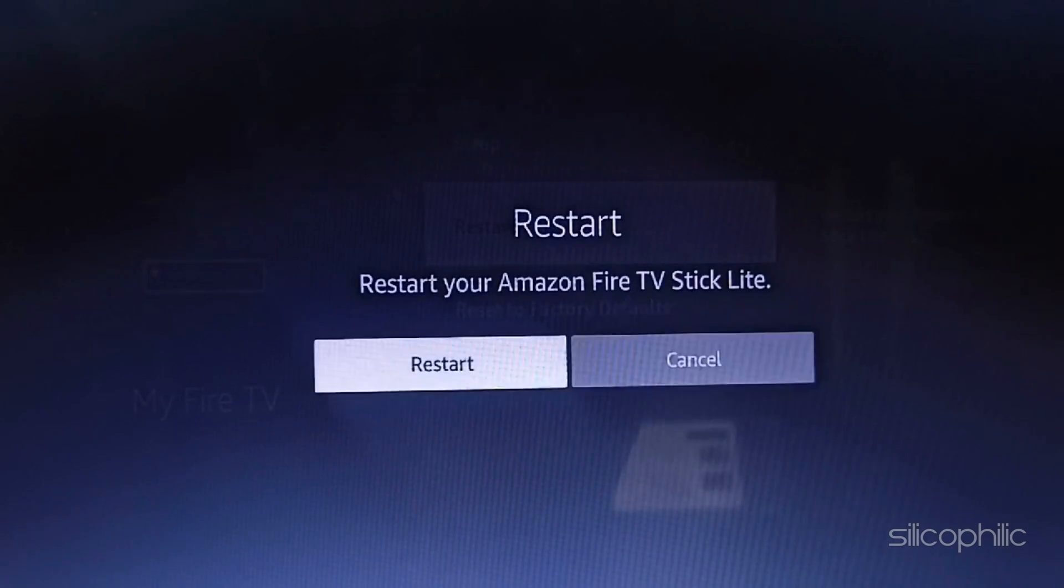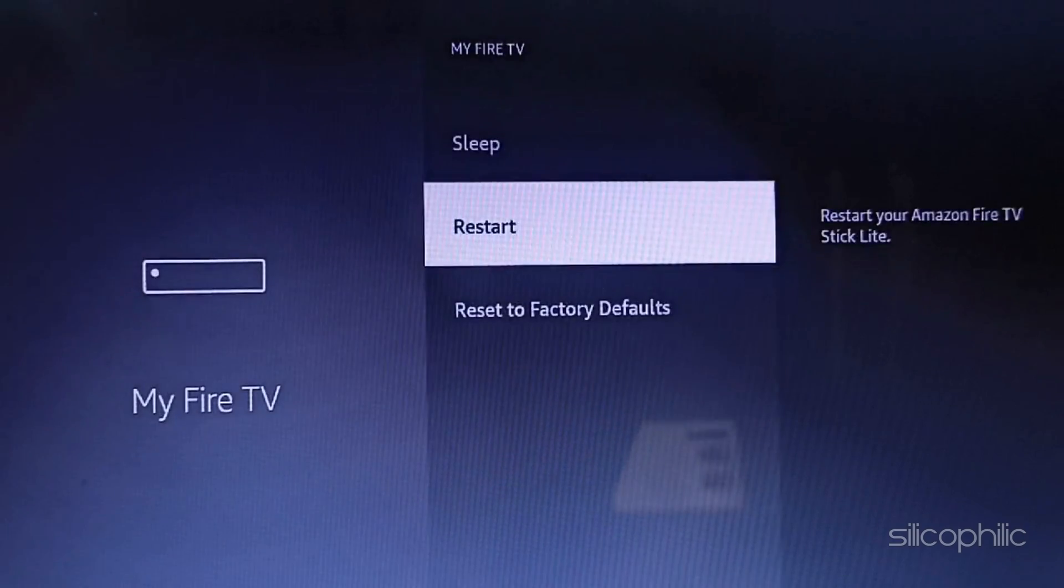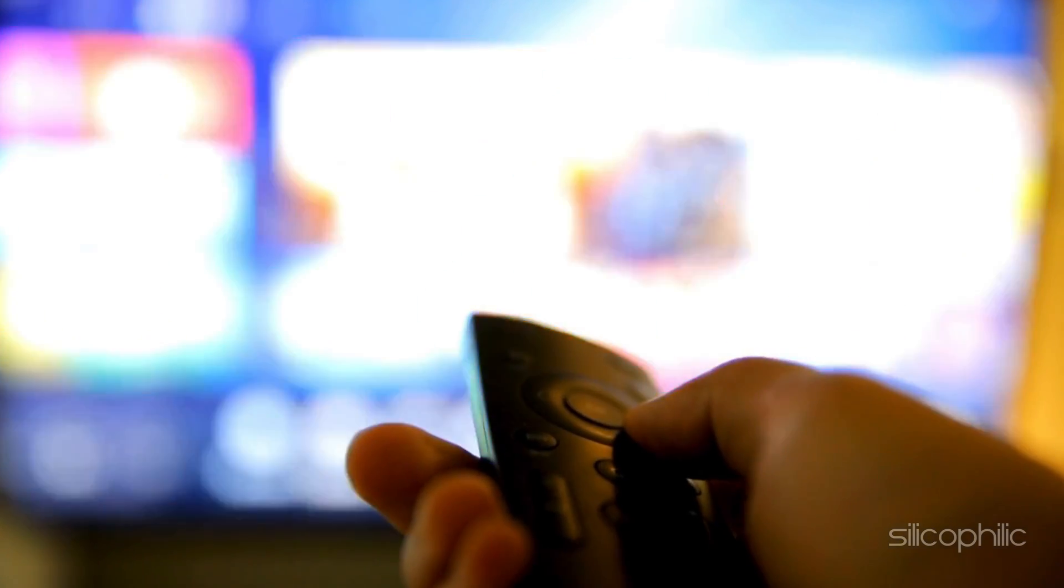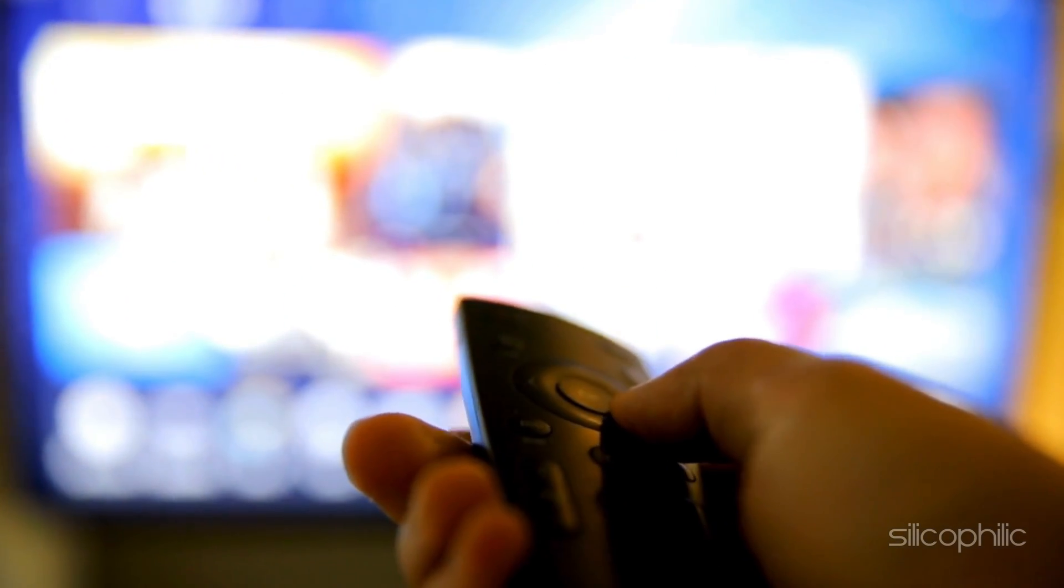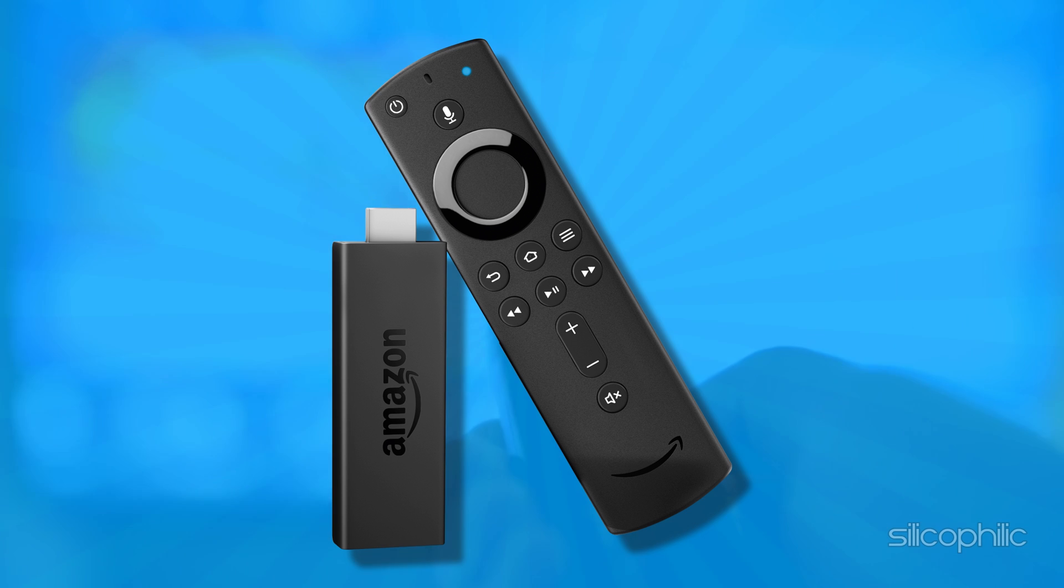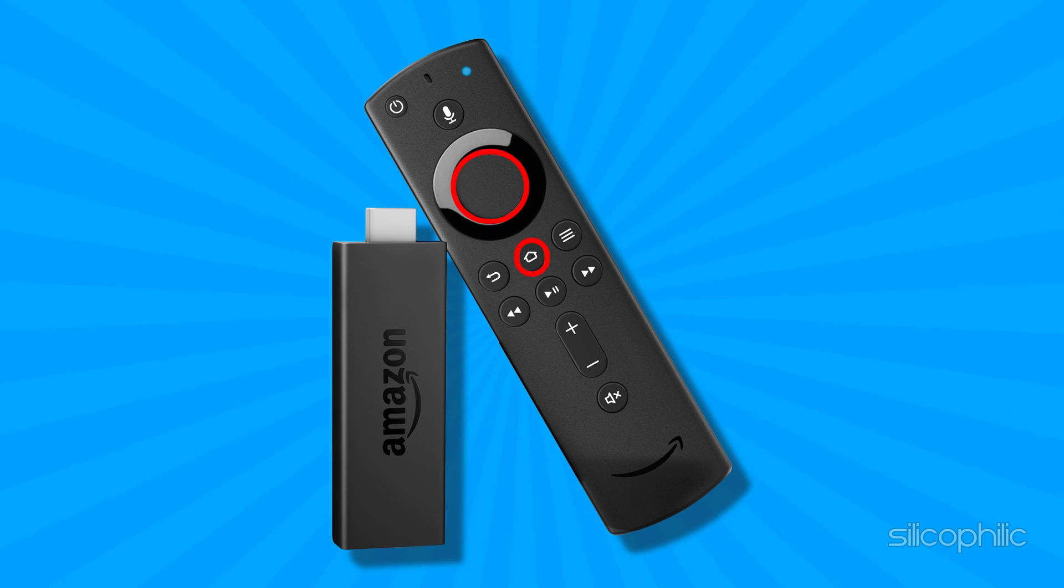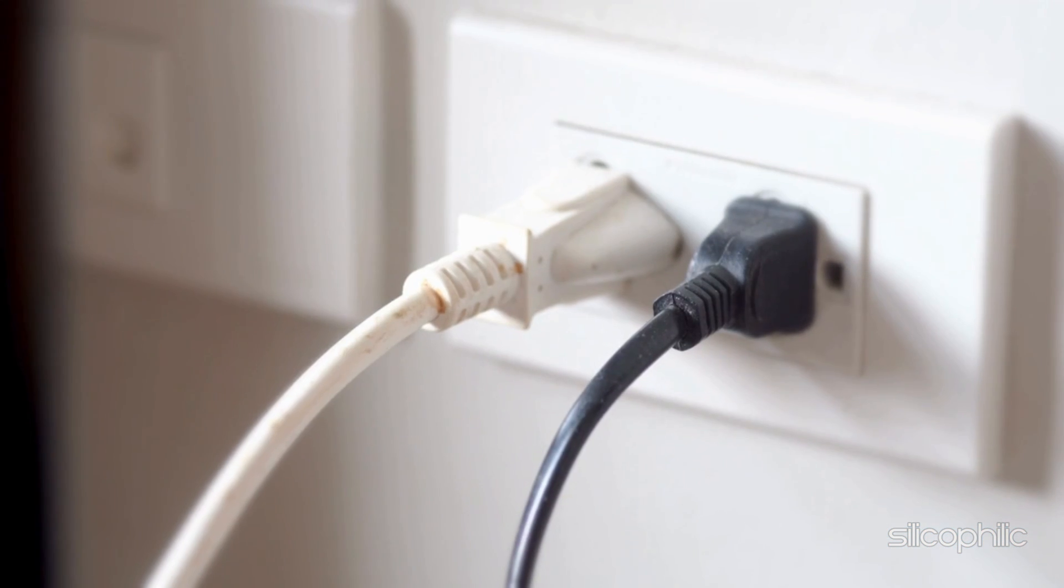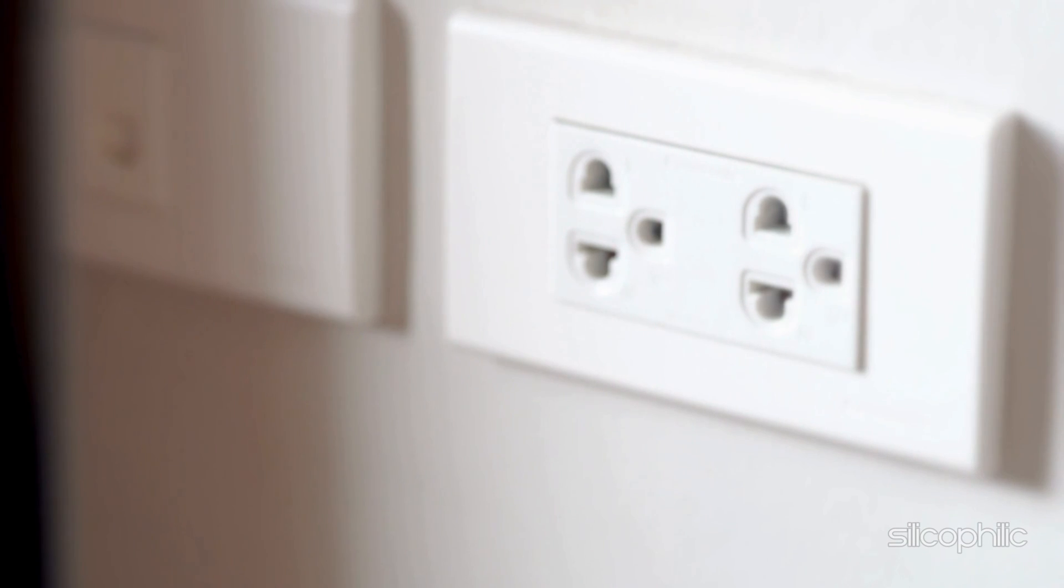If you are not able to access the Fire Stick Settings menu, use the remote to complete the reboot process. You can hold the Select button and the Play or Pause button together for about 5 seconds. If your remote is faulty or doesn't work, you can also unplug the Fire TV Stick from its power source and re-plug it.